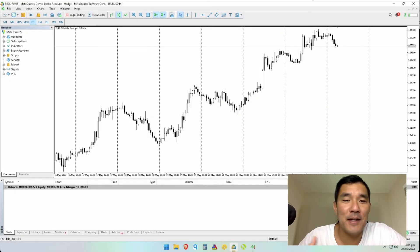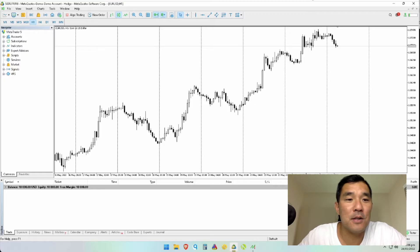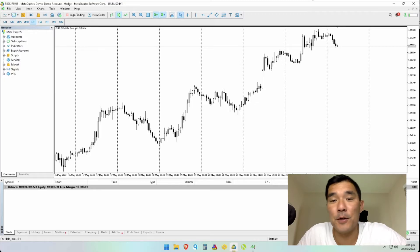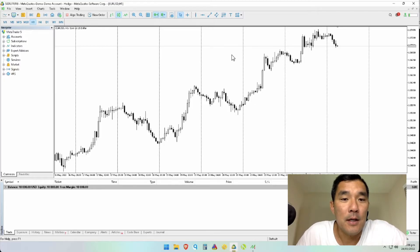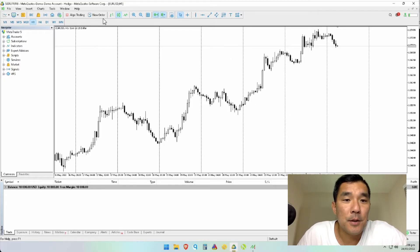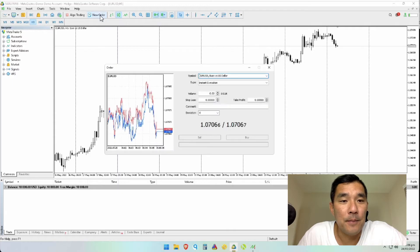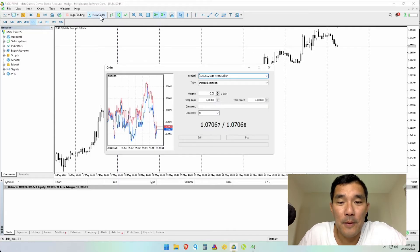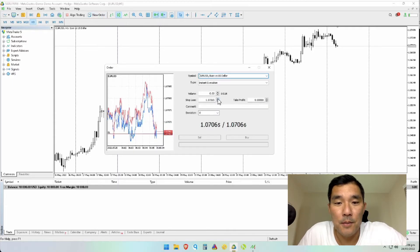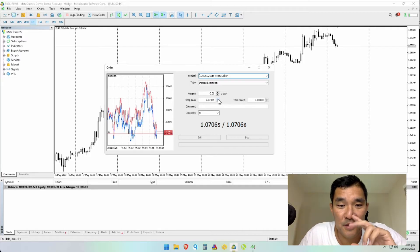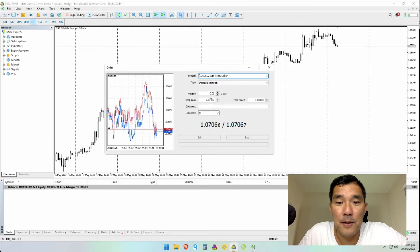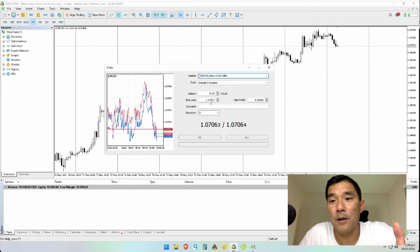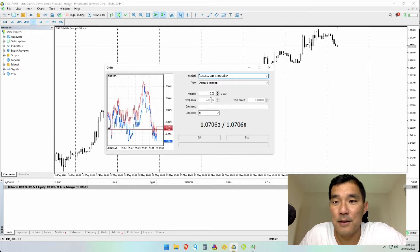Here's how you set a take profit and a stop loss on the desktop version of MetaTrader 5. Go to New Order in the toolbar. The easiest thing to do is to just hit the up arrow on the stop loss — that's going to show you a line and put the price in the ballpark of where you want to place the stop loss.